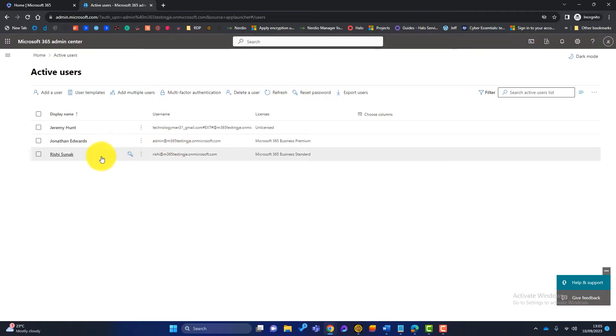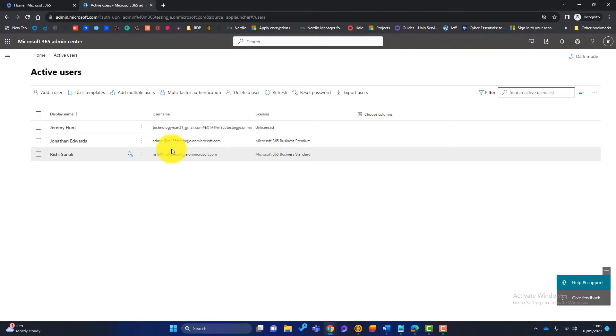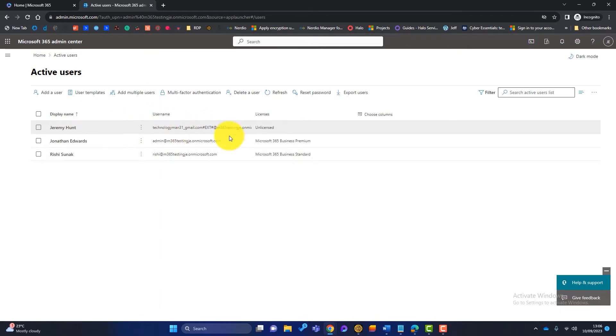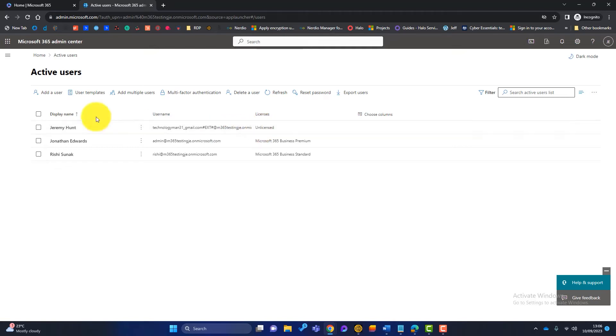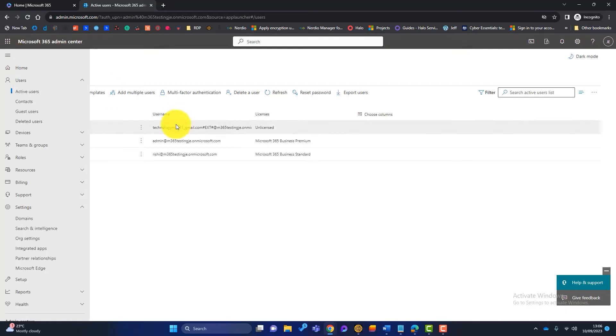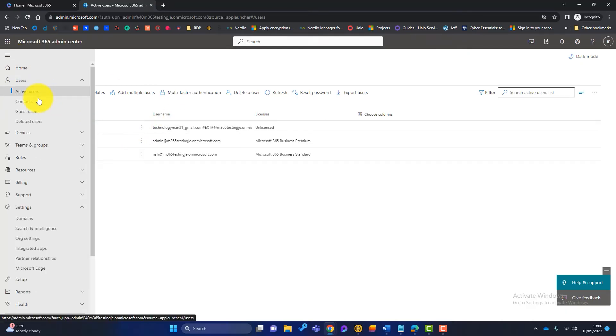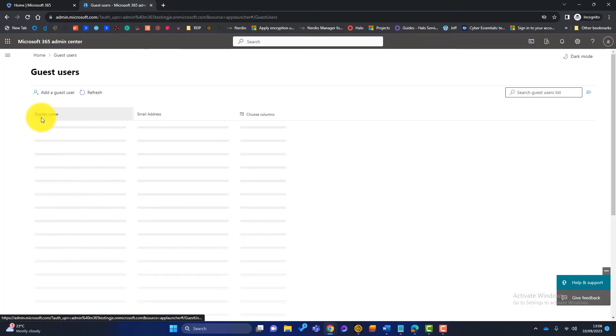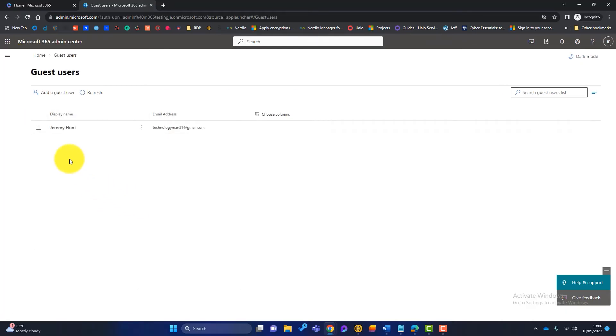So we've got myself and I'm an admin. So I've got an admin here. We've got Rishi Sunak who is an internal user and he's got a license. And we've also got Jeremy Hunt who's got this funny username here. You can see him in block capitals. It says EXT that stands for external. They've not got a license. So Jeremy Hunt is actually a guest user. And I know that because of his username. But if I go to users, guest users, you can see that Jeremy Hunt is listed there with his external email address.